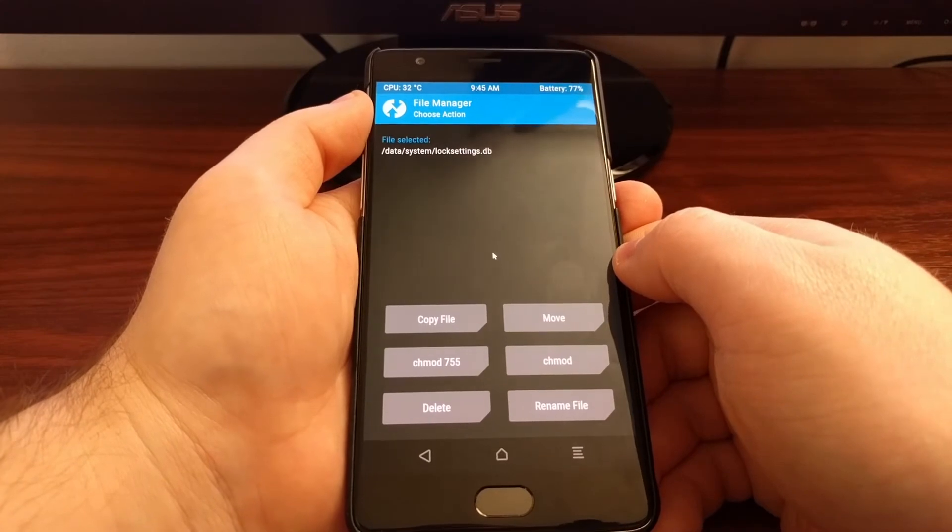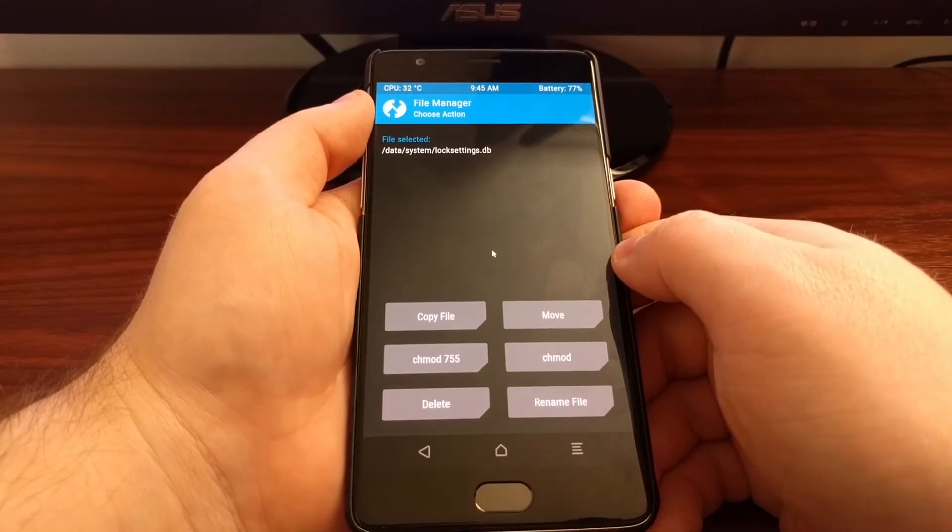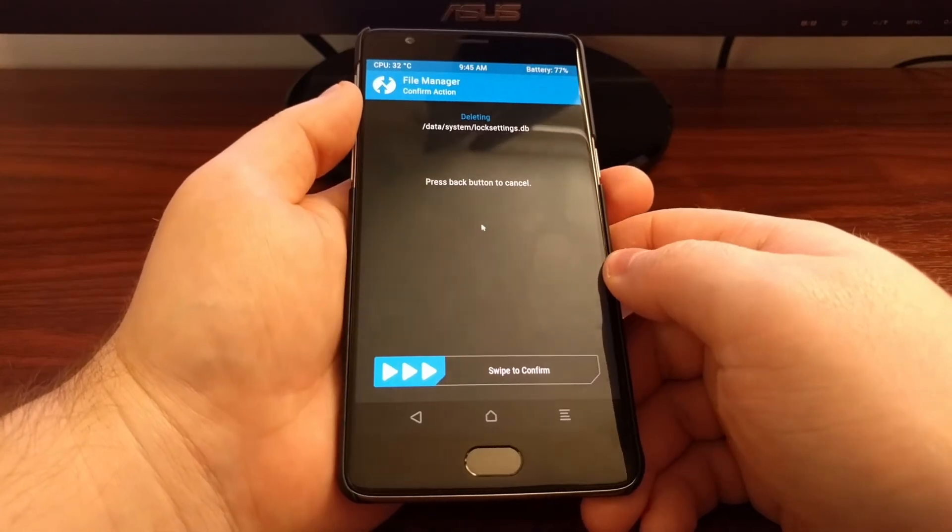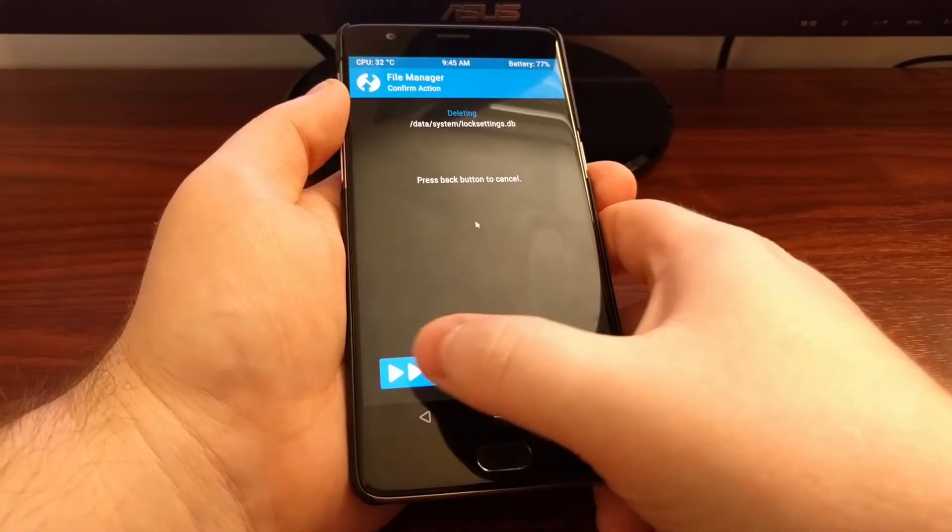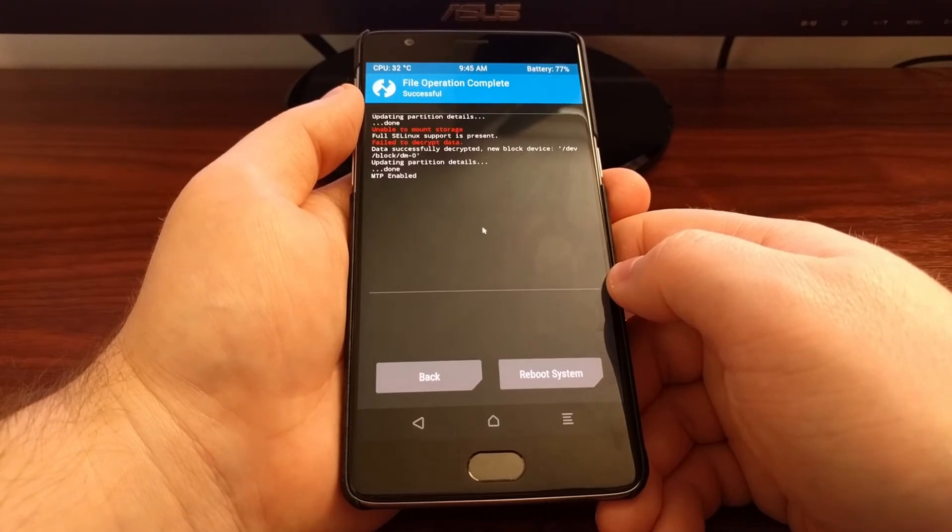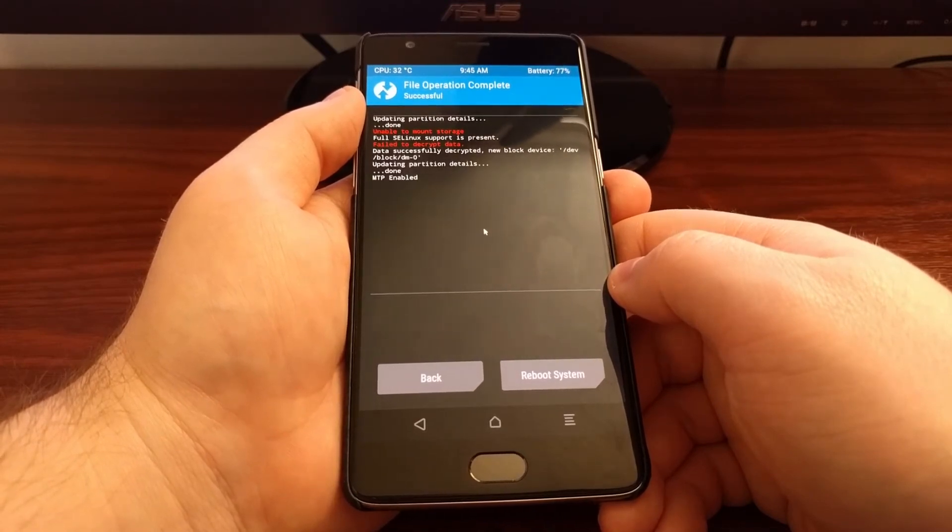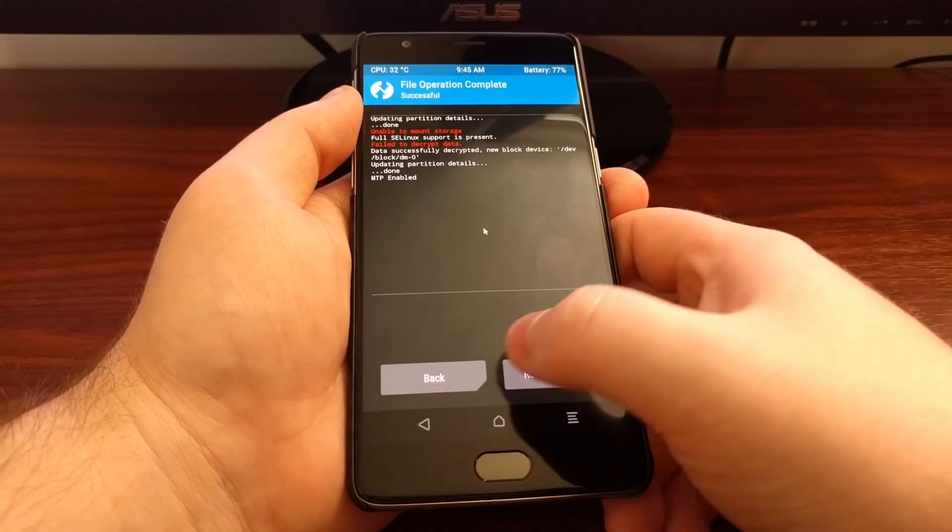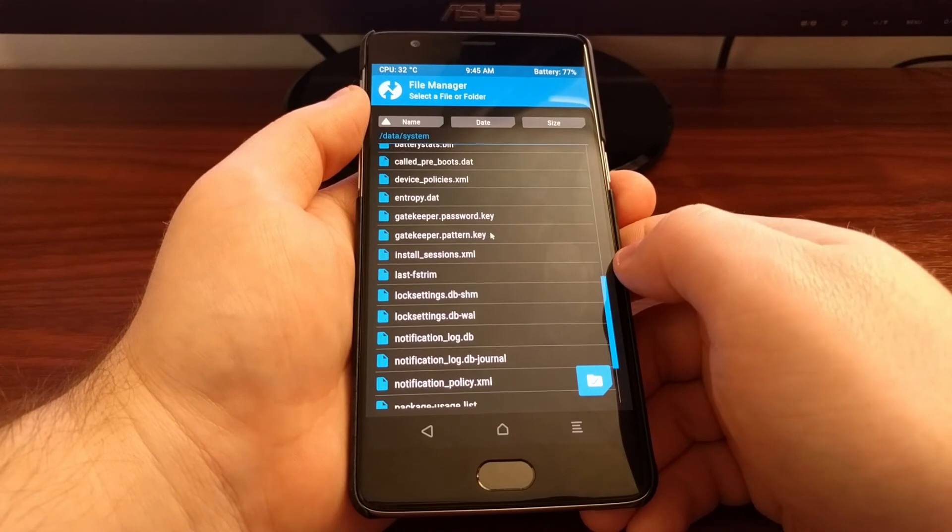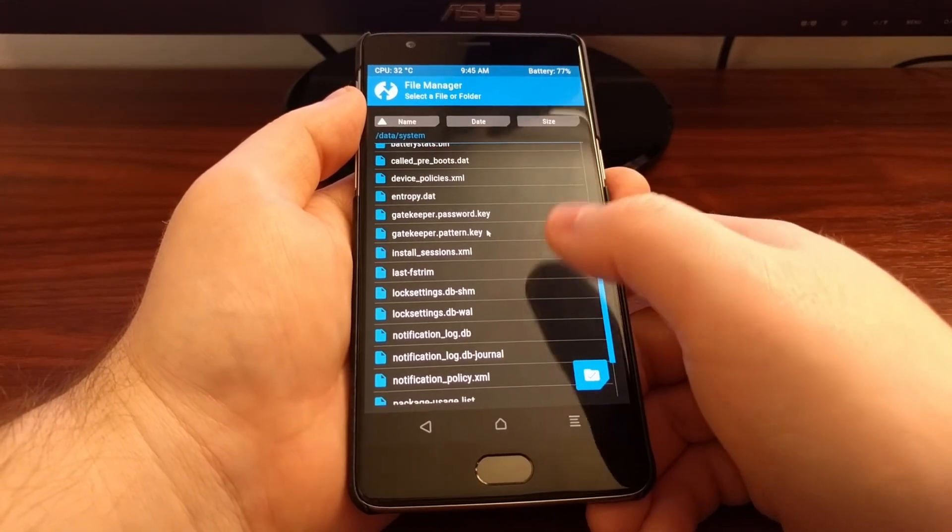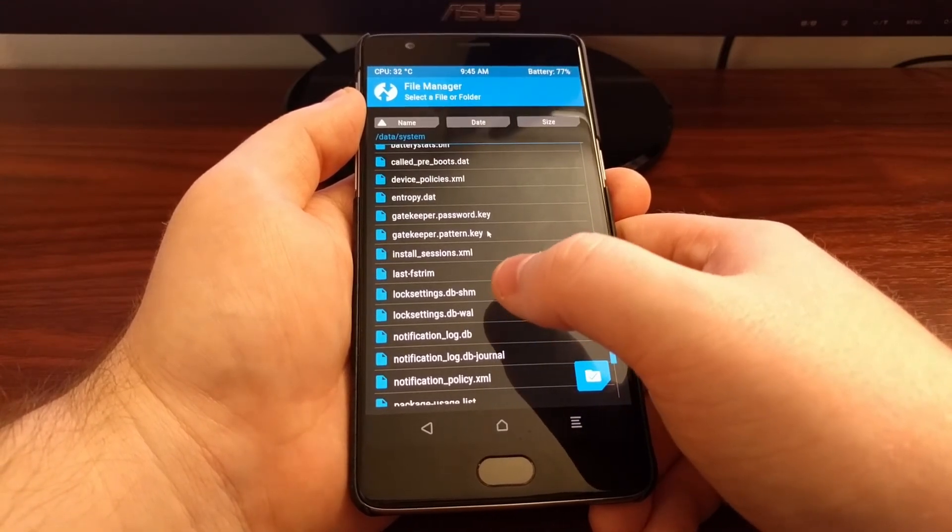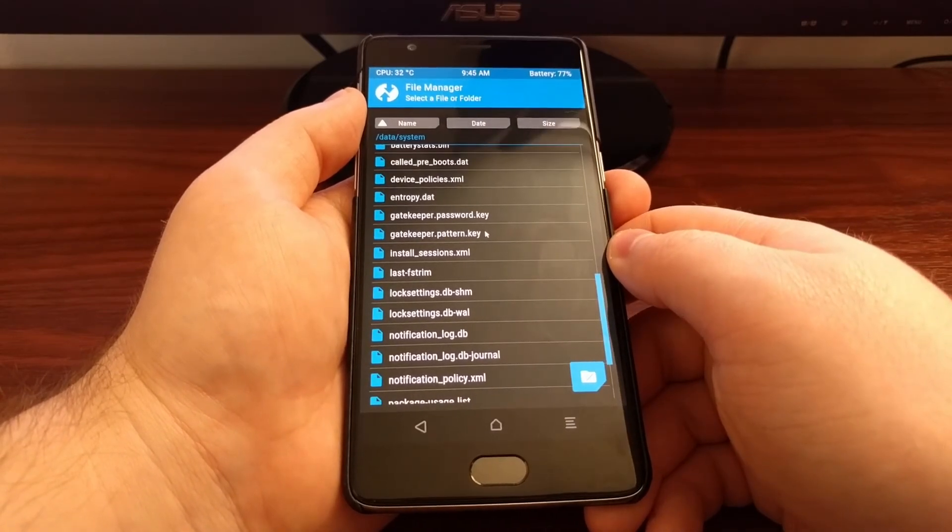Just tap on lock settings dot DB and then we're going to delete this file. Swipe the white arrows to confirm. We're going to tap on back even though we got those errors. Now you can see that lock settings dot DB file is gone.